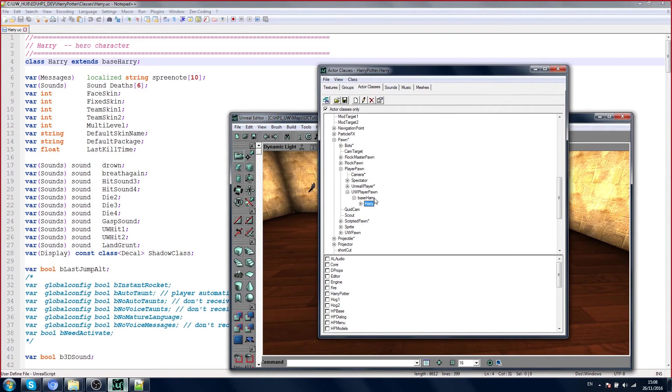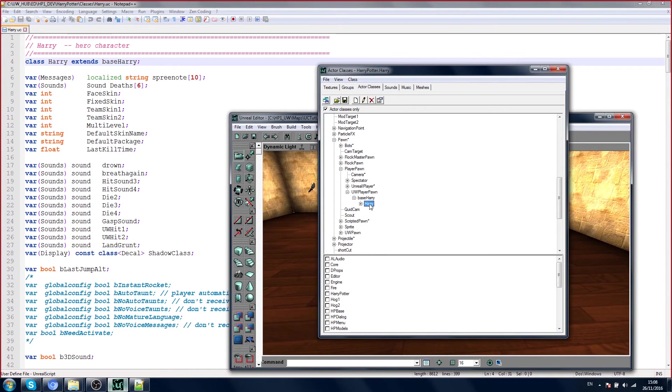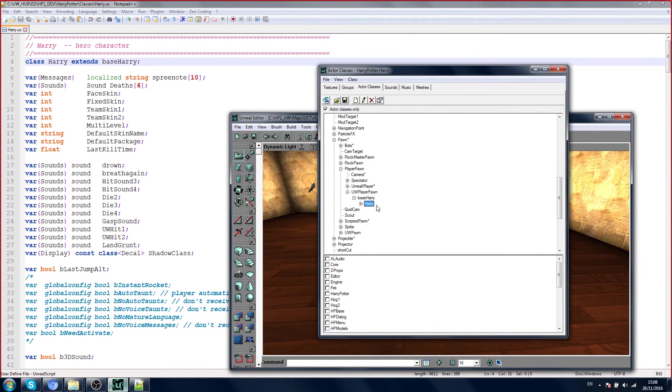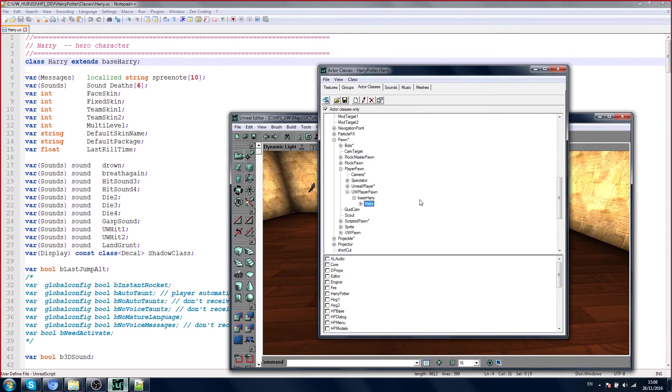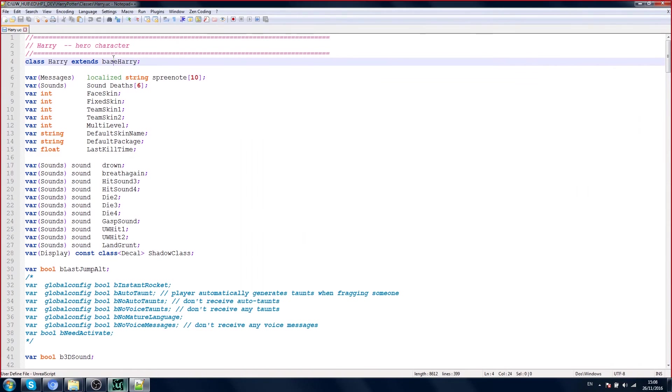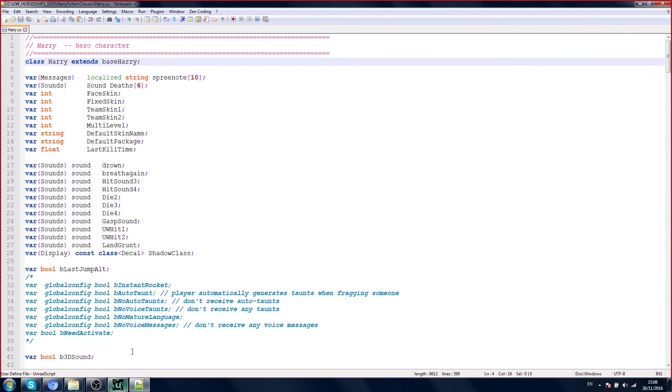Now you can see here, Harry is a child of Base Harry. You expand Base Harry, and Harry is a child of Base Harry. That's what this line means. This line here: Class Harry extends Base Harry. That's what it means.